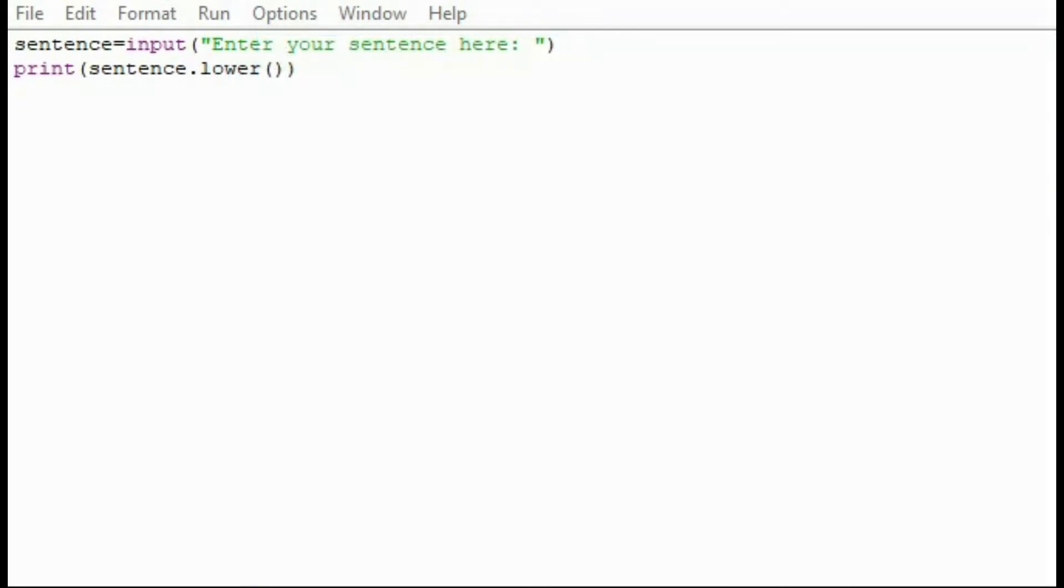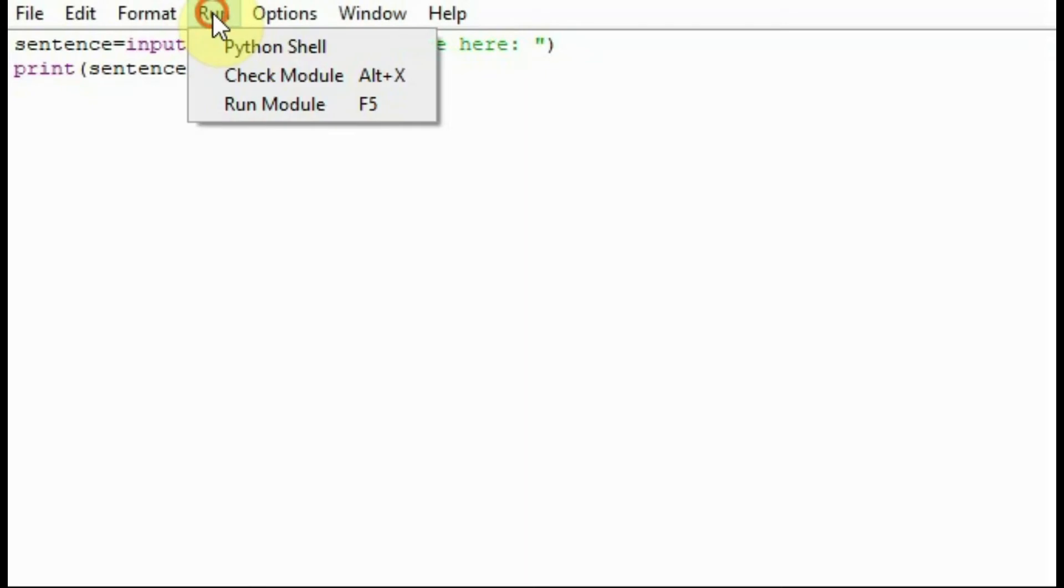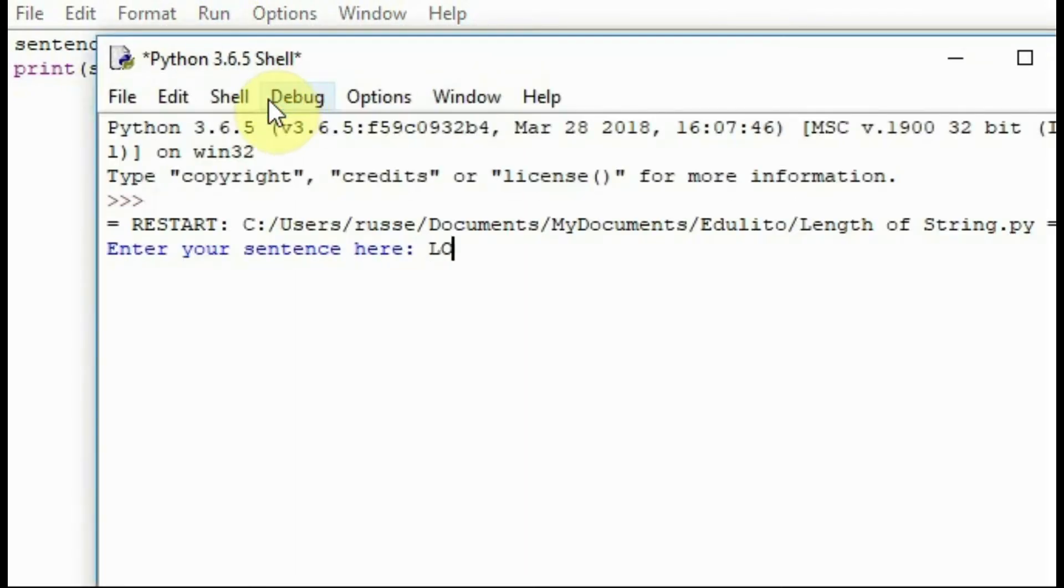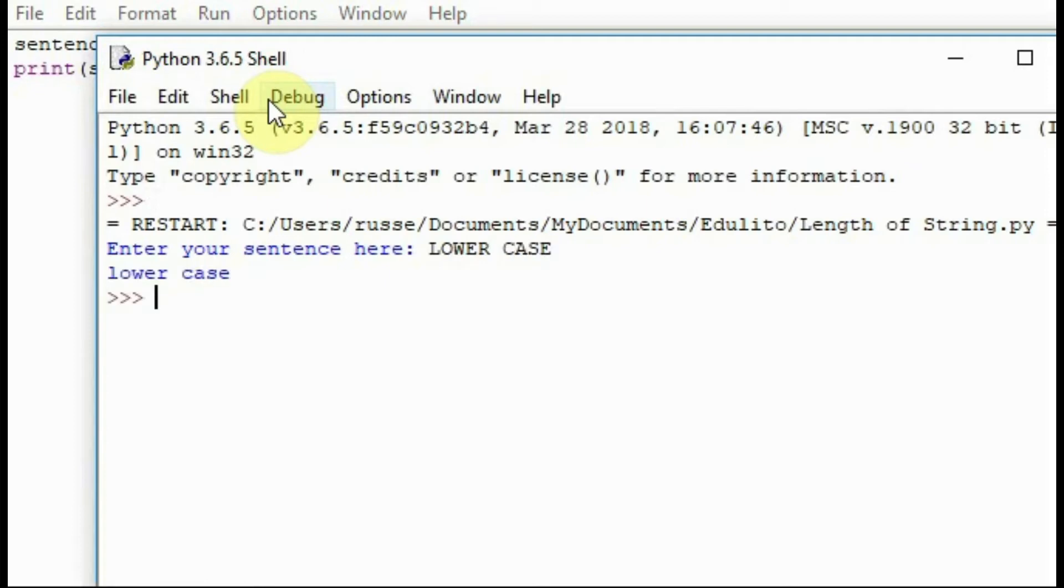If you'd like the whole sentence in lowercase you can just use the word lower. So if you run this program here and I type in lowercase and run the program it presents the characters in lowercase.